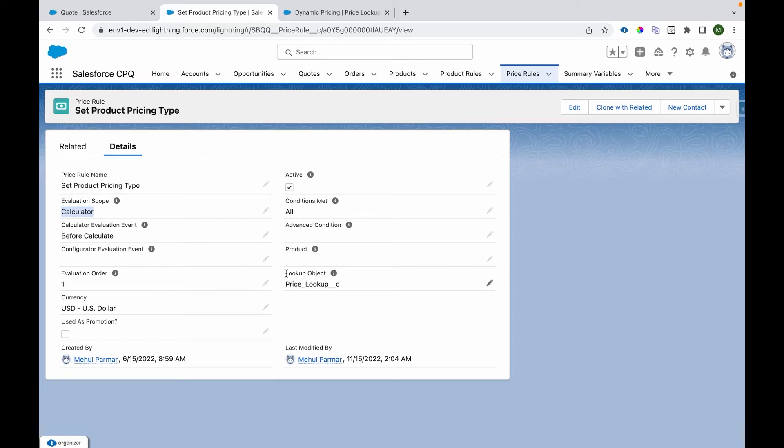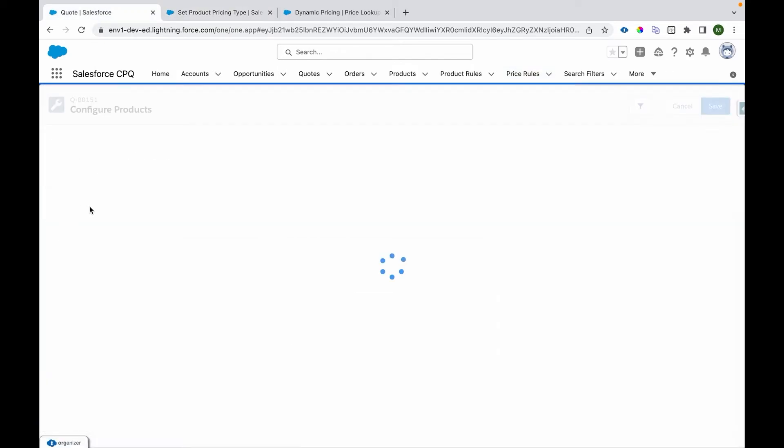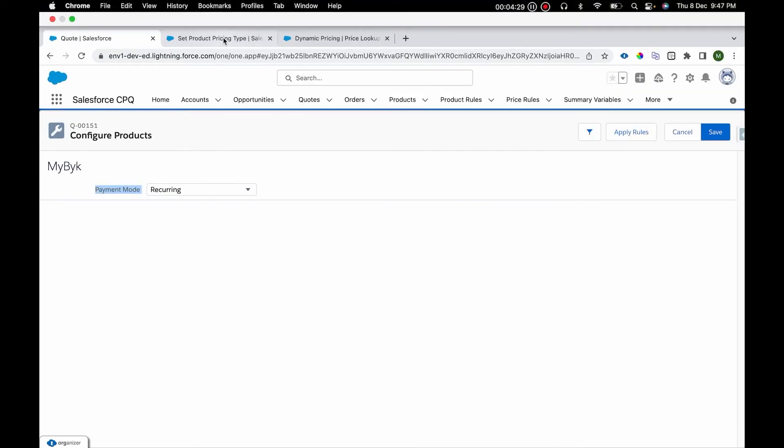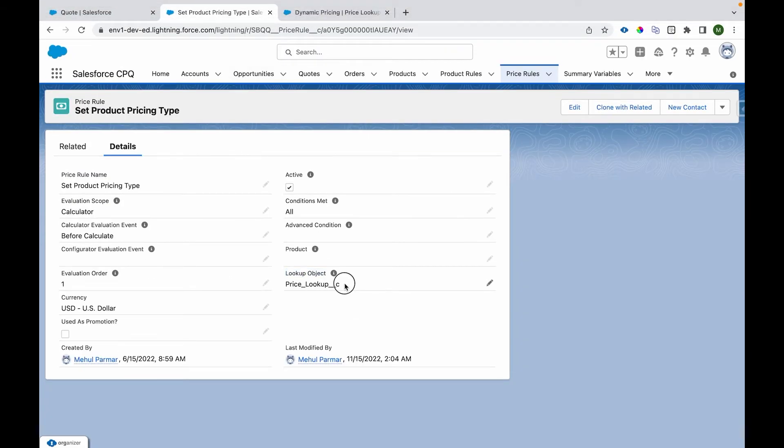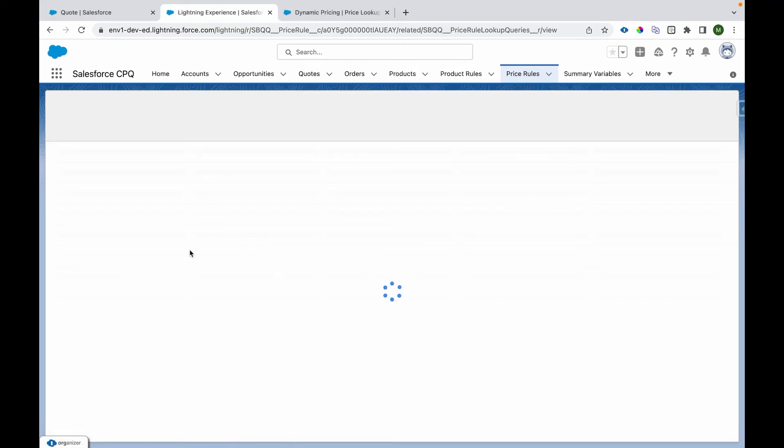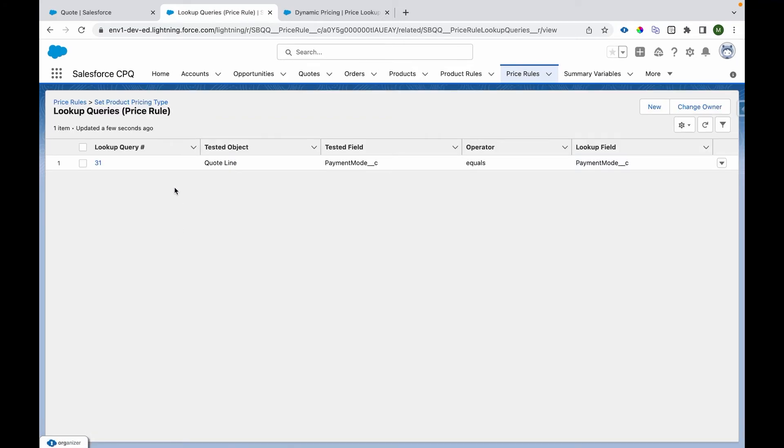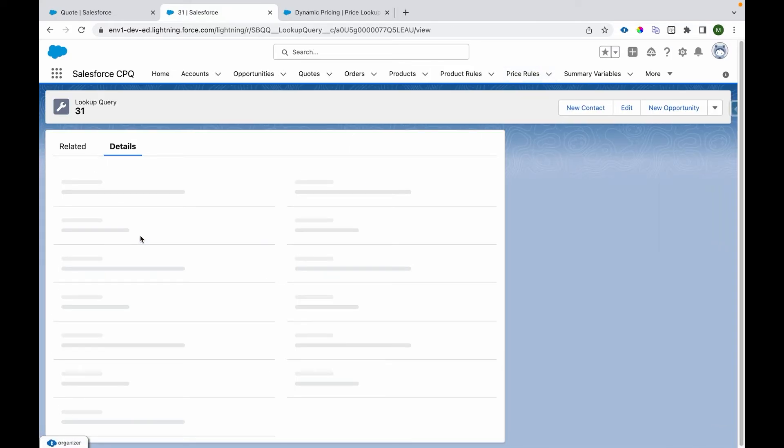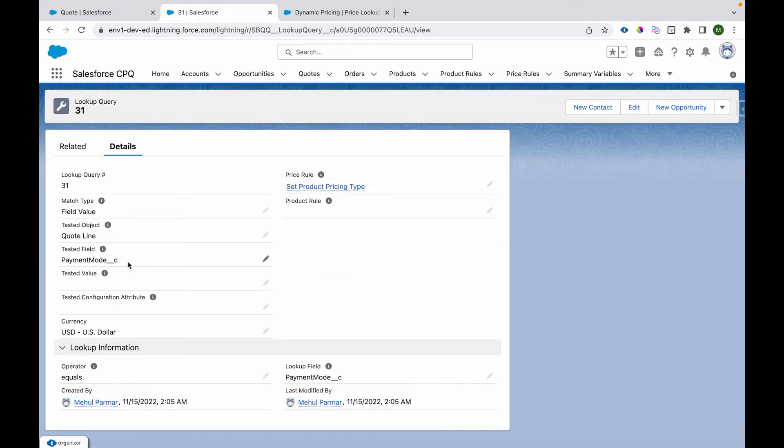Then we have lookup object. So we are using lookup queries to compare this stuff. Whatever is the payment mode, we are using lookup queries to compare this so that we can make it dynamic. So that's where we have used this object. I'll come over here and I'm checking in lookup queries which field we are checking up.